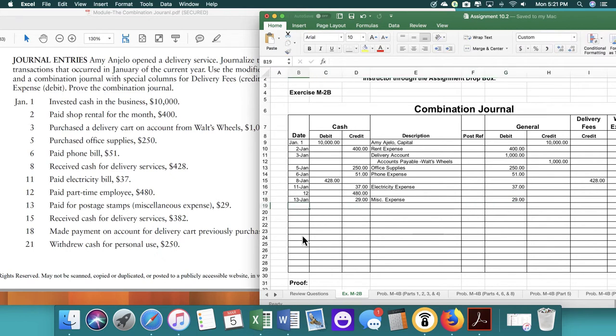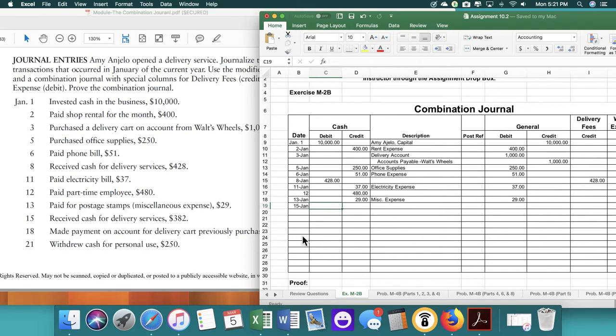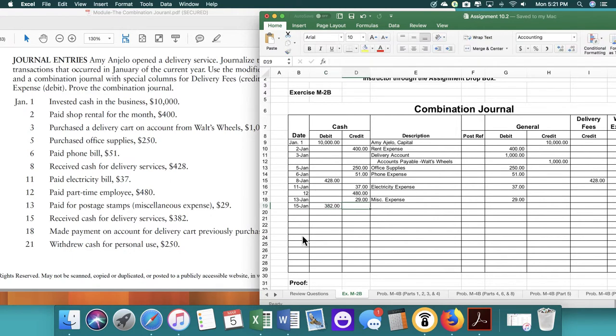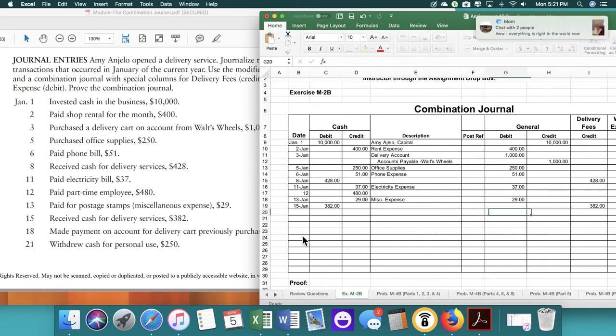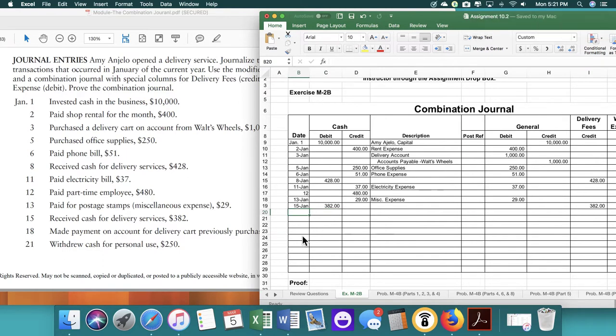It's pretty simple once you get the hang of it. So we received cash of $382. We're going to make sure we put it in delivery fees. Again, I thought that was turned off.